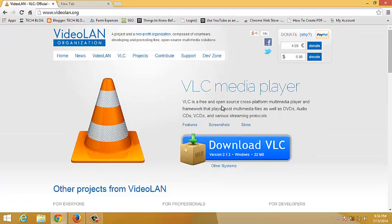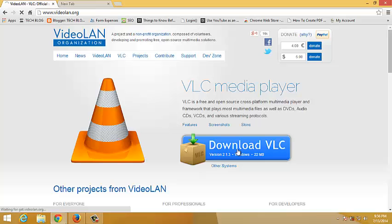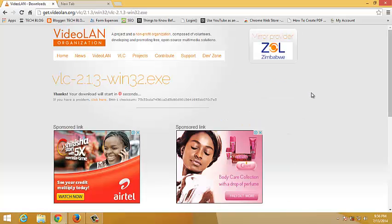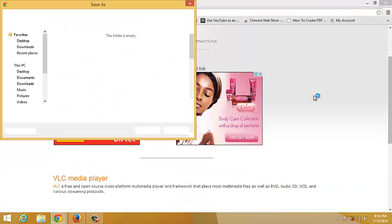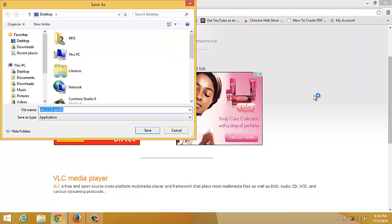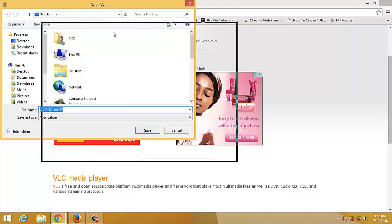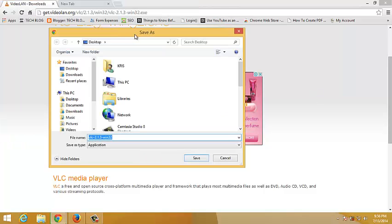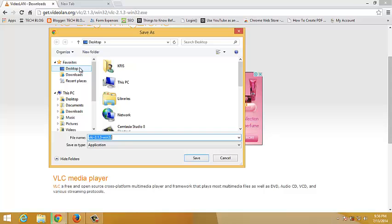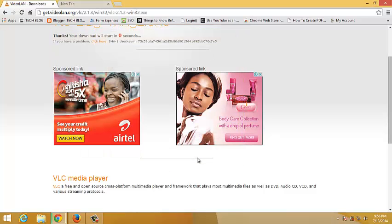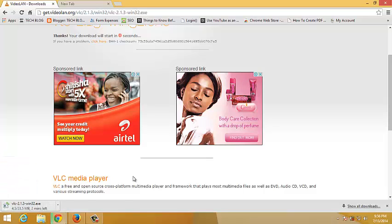You want to click on this button that says Download VLC. Then the download will start in a few seconds. It's going to open a small window, a save-as window, where you can select where you want to save your download. So I'm going to select my desktop. Now I'm going to click on Save to start downloading. So the download starts, so you wait for it to download.